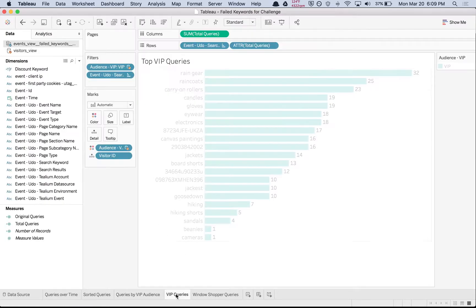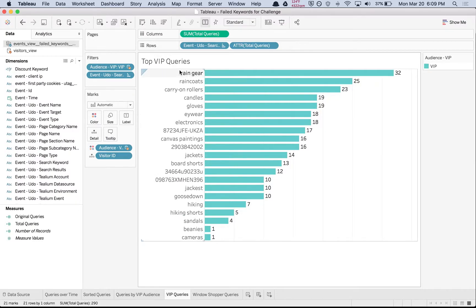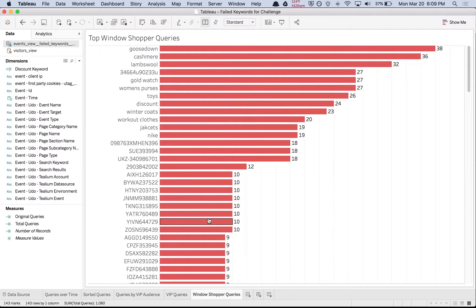These might be the place we start to guarantee we have the best experience for our most valuable customers, and then if we have time, we'll get to optimizing for the queries of the window shoppers.